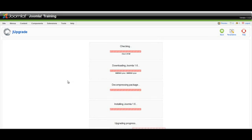The JUpgrade component will download the latest release of Joomla 1.6 and install it for you, while migrating your data from your existing website over.